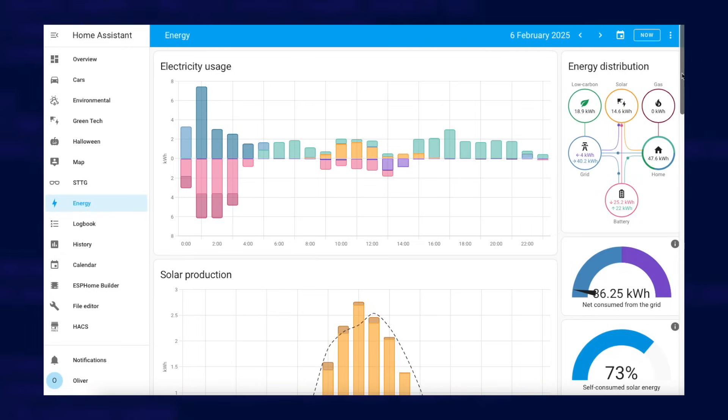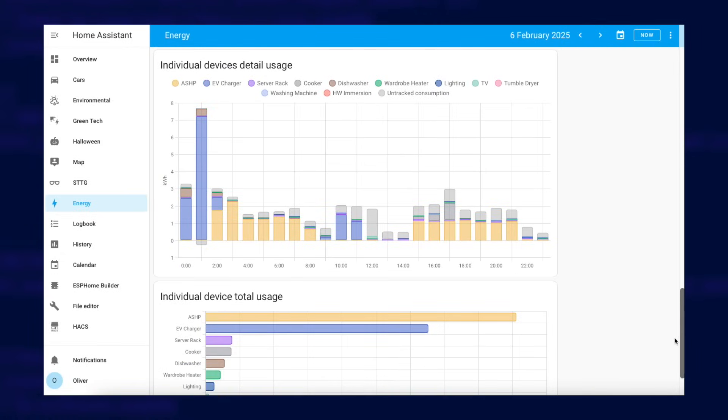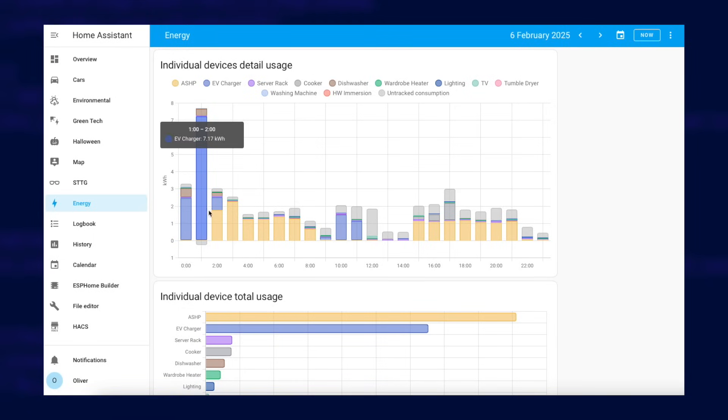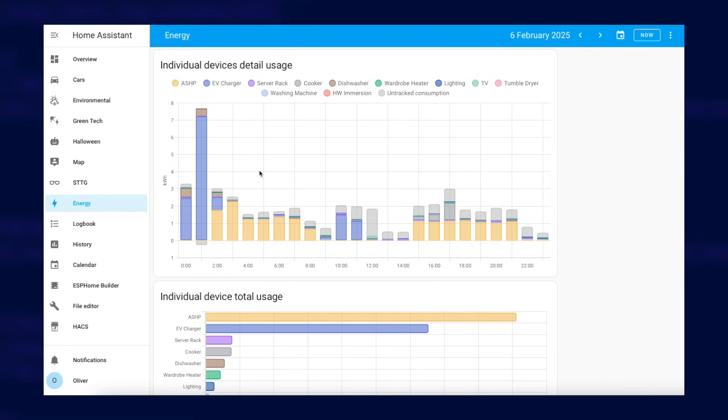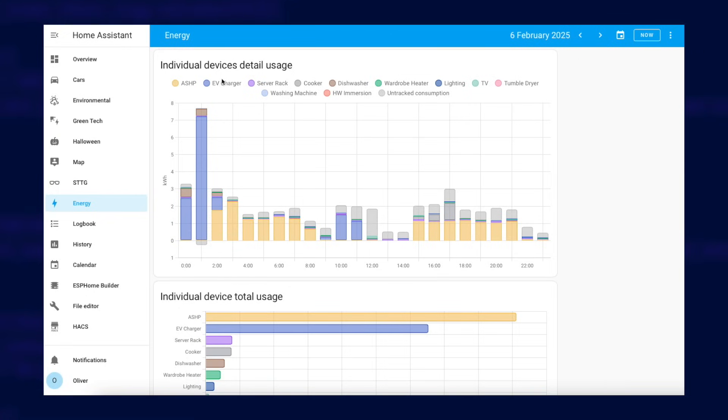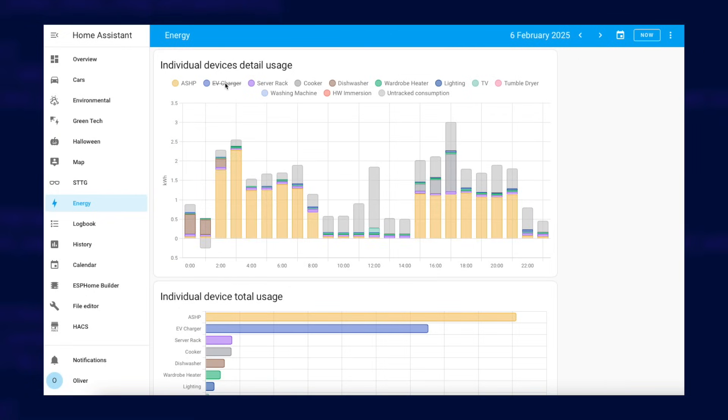Now when I look at the Energy Dashboard I can scroll all the way to the bottom and see two new individual devices graphs. The top graph shows your device's energy use over time and if you hover over the various sections of the bars it'll tell you how much energy it used for that particular time period. You can even click on device names to hide them from the graph temporarily.